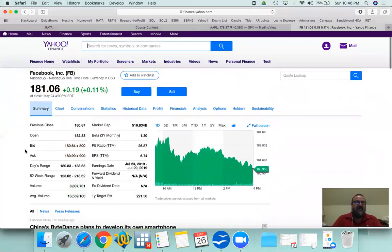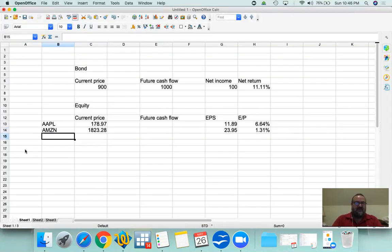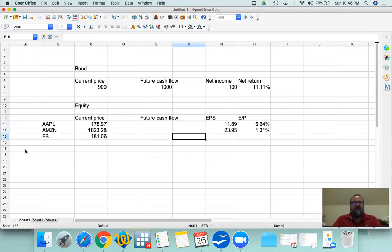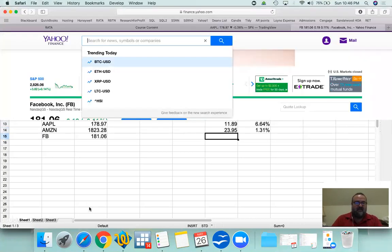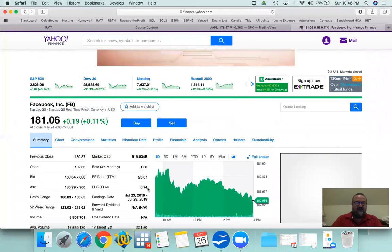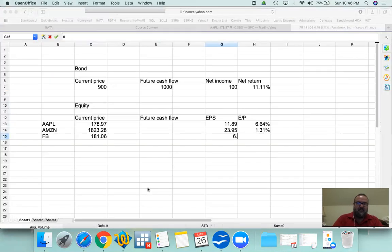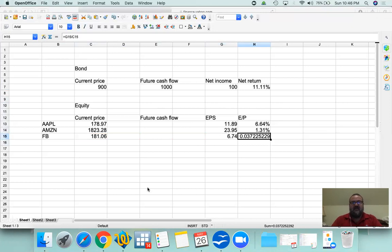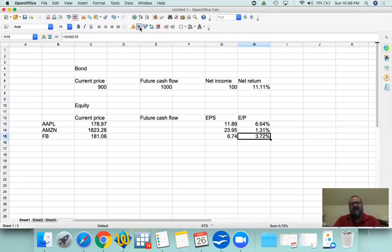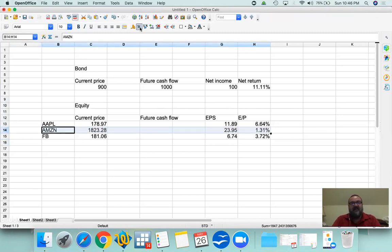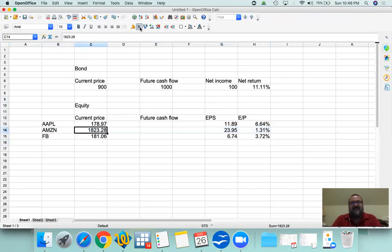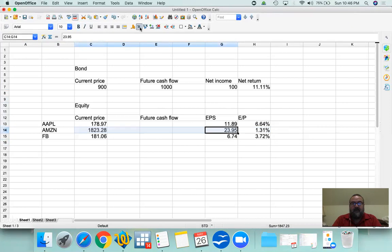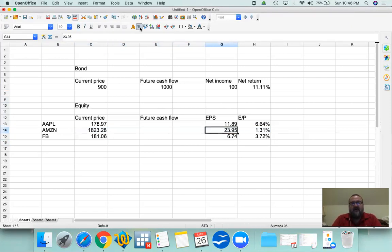Let's take a look at another example, Facebook, $181.06. And then let's take a look at the earnings per share, which is $6.74, which is a net return of 3.72%. How is it that Amazon can be as safe as the US government, or perhaps even safer? Why is it that people are willing to pay $1,800 for a mere $23 per share return every year? It's just too much. You're paying too much money for very little return income.